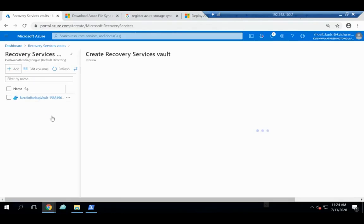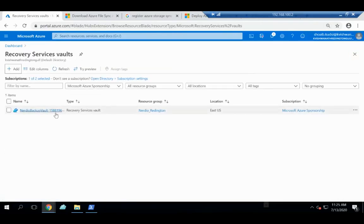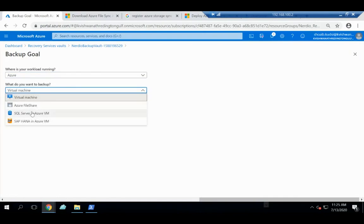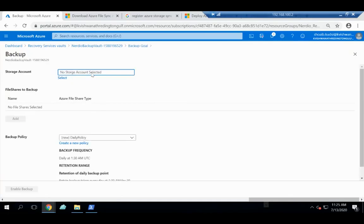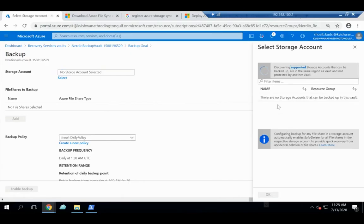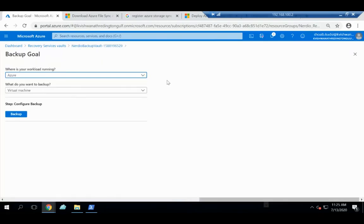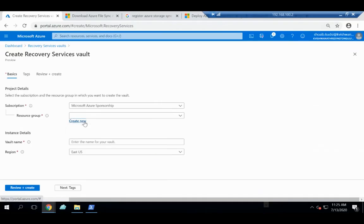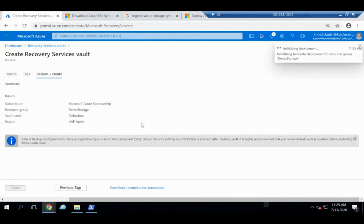For more detailed backup, go to Recovery Services Vault — this is where you create a vault for backup or DR. Click Backup, choose 'Azure' as where the workload is running, select 'Azure File Share' as what to back up, then click Backup. It will prompt you to select the storage account. Note: the vault and storage account must be in the same region.